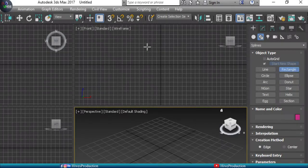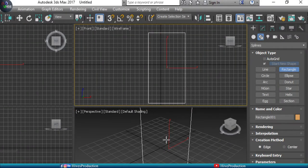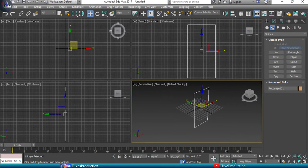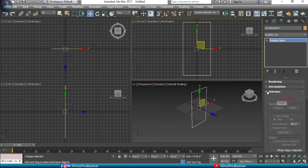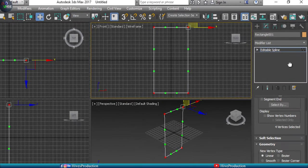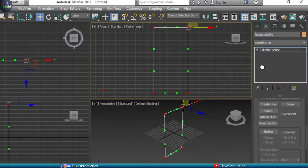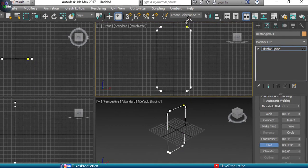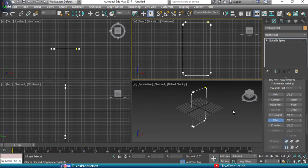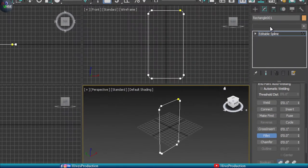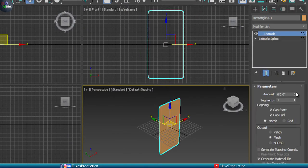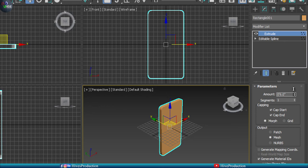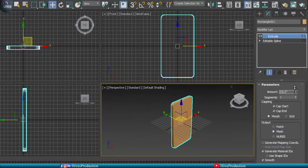First of all, go to the shapes and draw a rectangle. After drawing the rectangle, center it, then right-click and go to Editable Spline. Select all the vertices and use the Fillet option to smooth and curve the corners. After that, apply the Extrude modifier to give the shape depth — you can increase the depth amount to make it 3D.